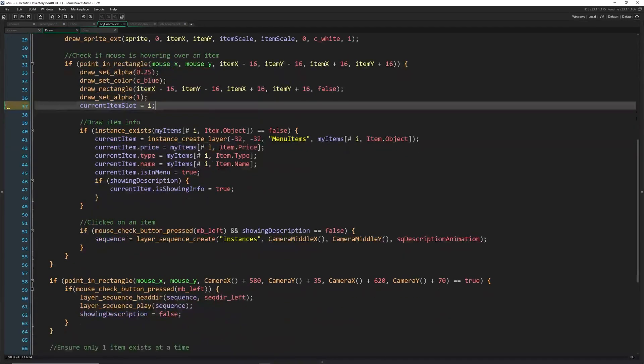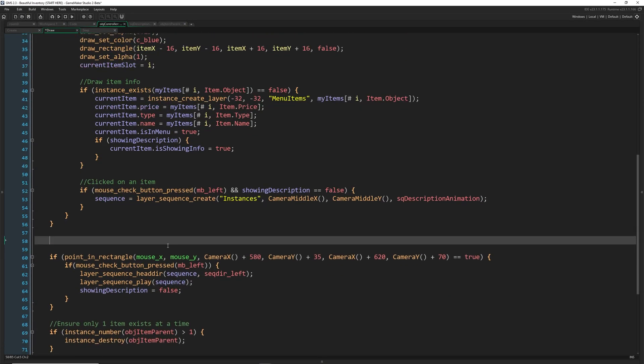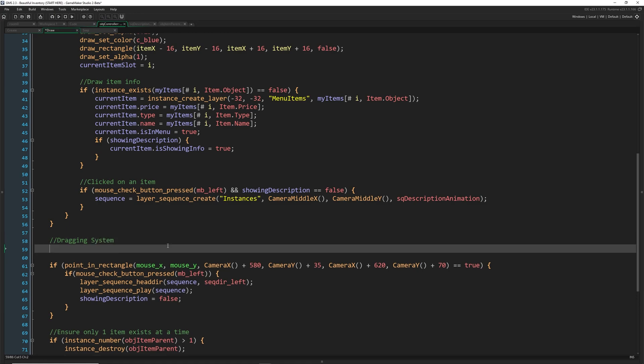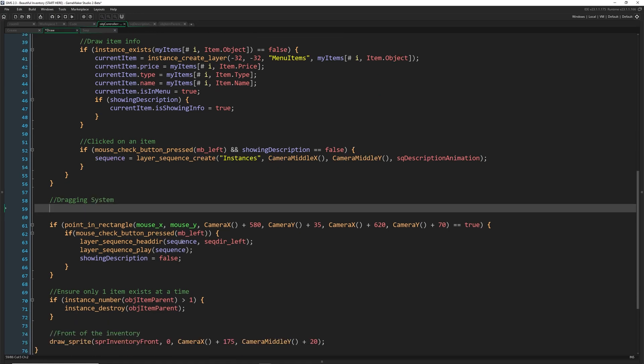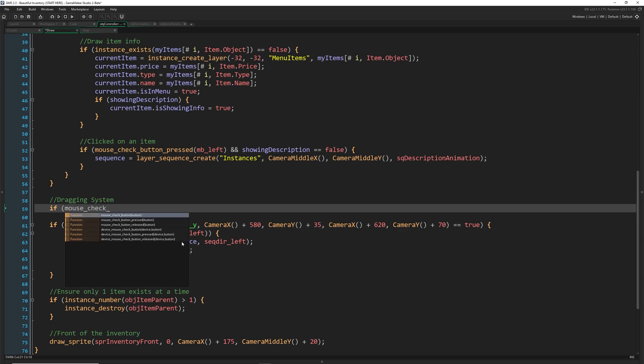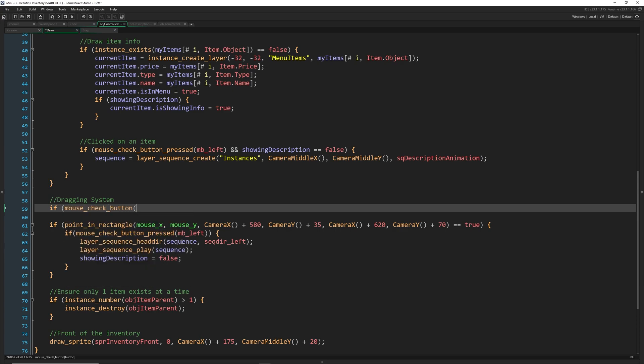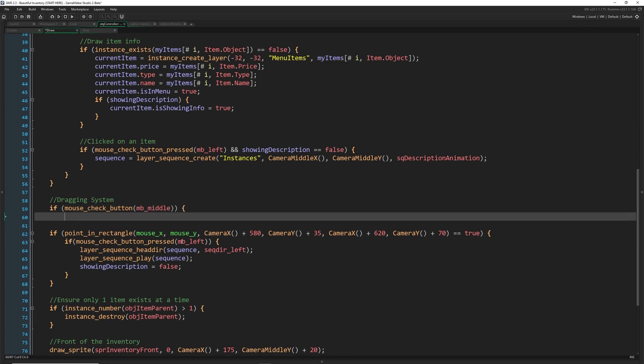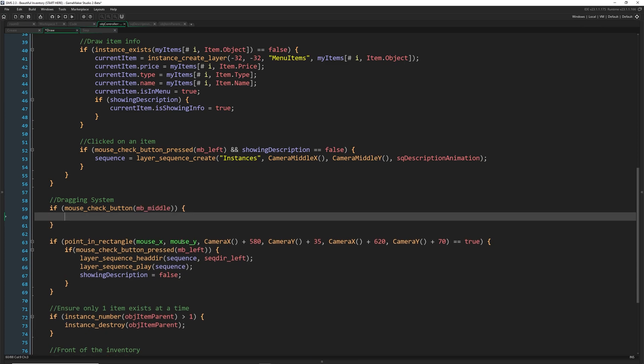Okay, now outside of here, dragging system. Okay, we're going to check to see we're going to use the middle mouse button here as well. So if mouse check button mb middle. So while we have the middle mouse button down, we're going to say dragged item equals instance find obj item parent zero.